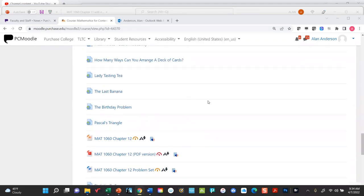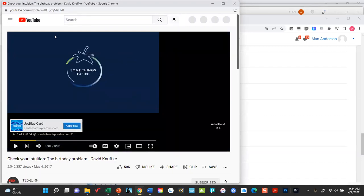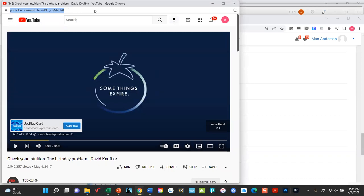This next one will surprise you — it's actually based on combinatorics and it's called the birthday problem. The reason it's so interesting is that the result will be shockingly different from your intuition. Some of these videos are very well produced — even if you had no interest in math at all, you might want to watch this one anyway.